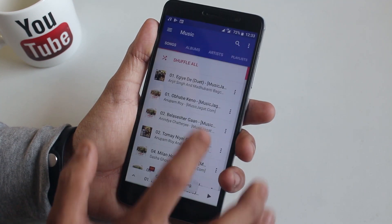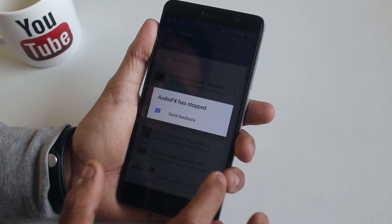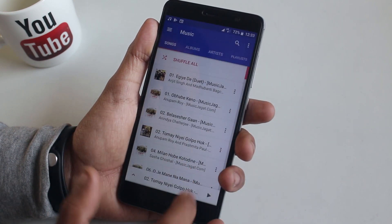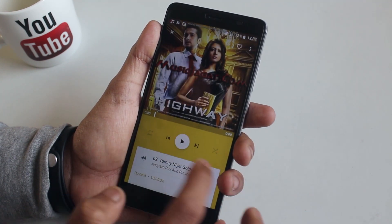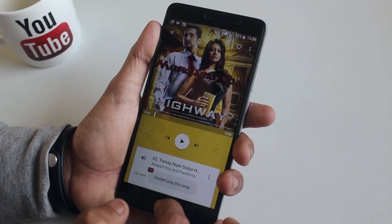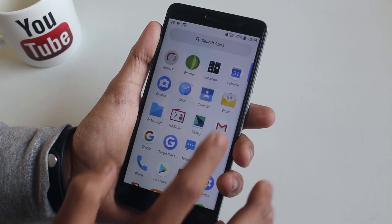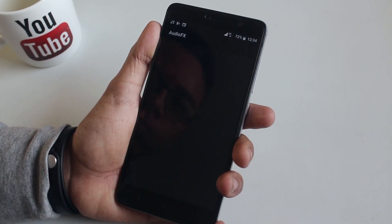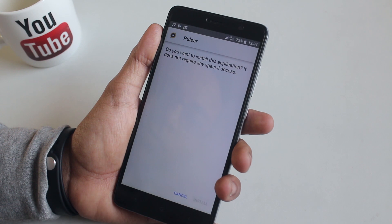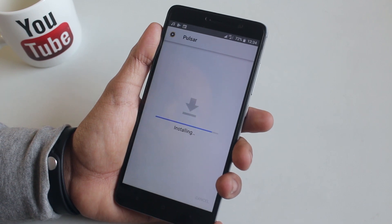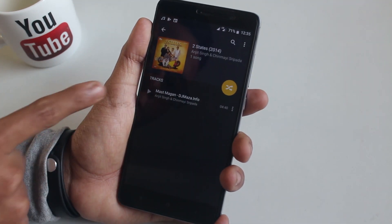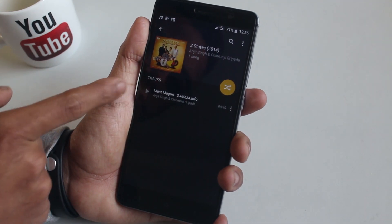I tried calling again and again — it kept freezing, stuttering, and not working at all. Then I tried to play a song with the stock music player and it was not working either. Audio effects force-closes every time I try to play or open a song. I also tried a third-party music player called Pulser and it was the same.